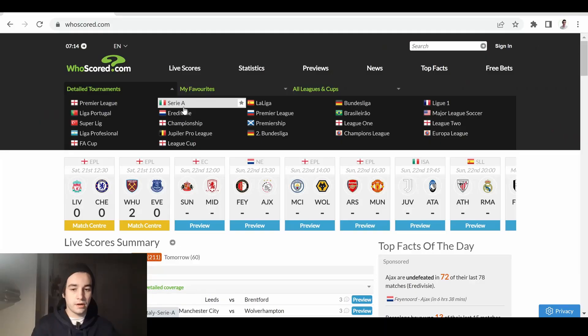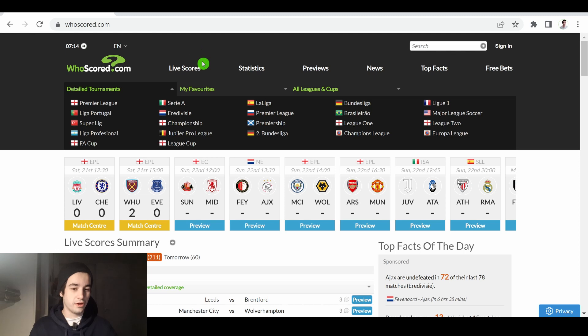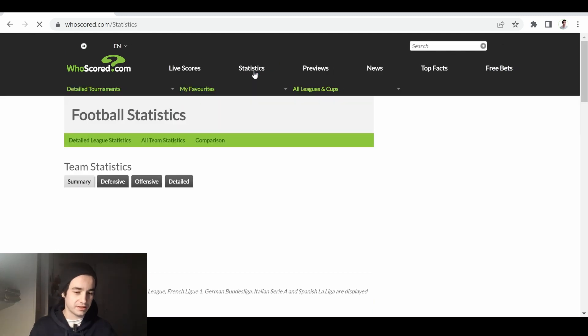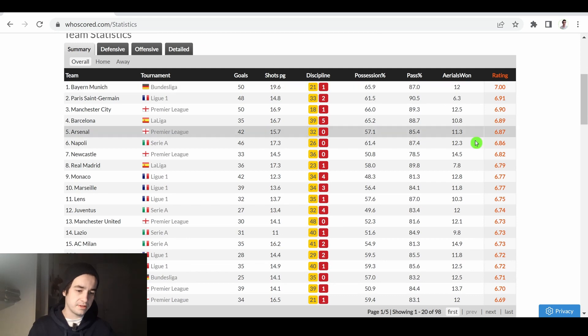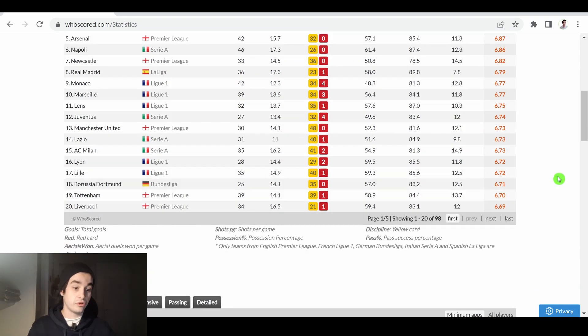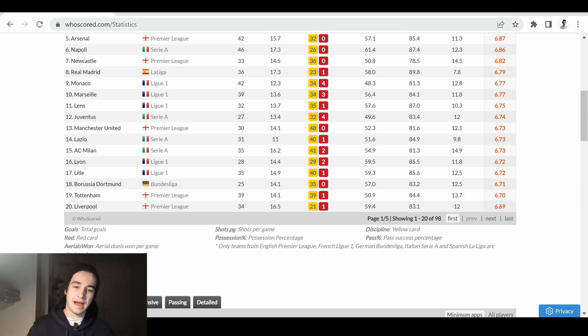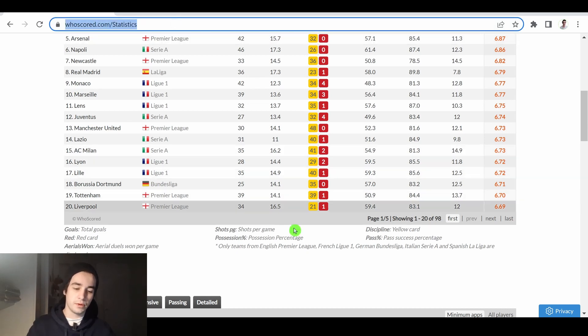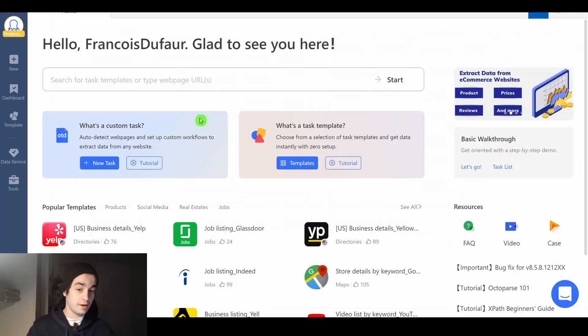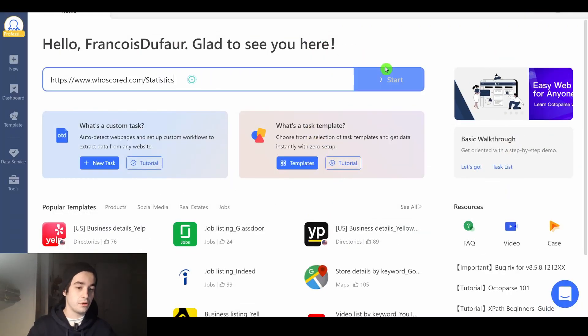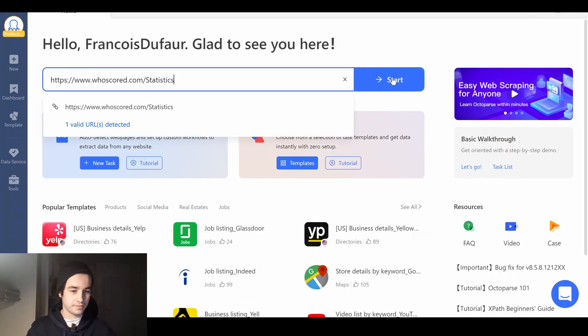We are on wooscode.com. Let's take a look at the statistics. We are going to scrape this table, so we should end up with 98 data rows. I copy my URL and I paste it on Octopus.